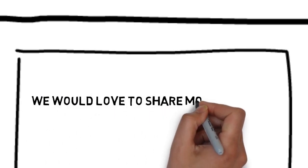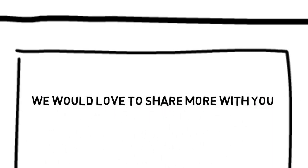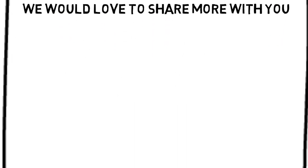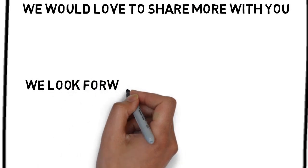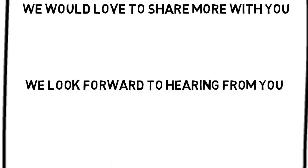We would love to share more with you. You can contact us by following the directions on this page. We look forward to hearing from you.